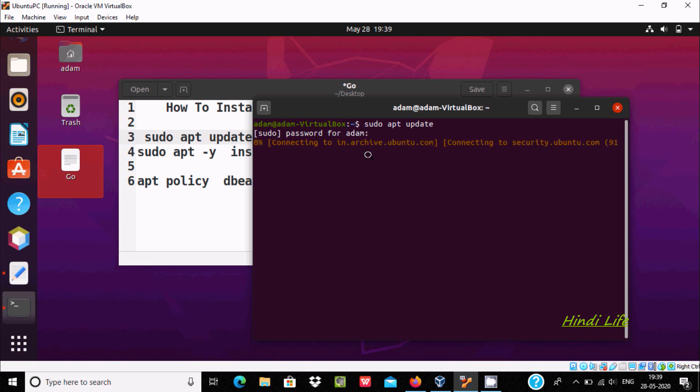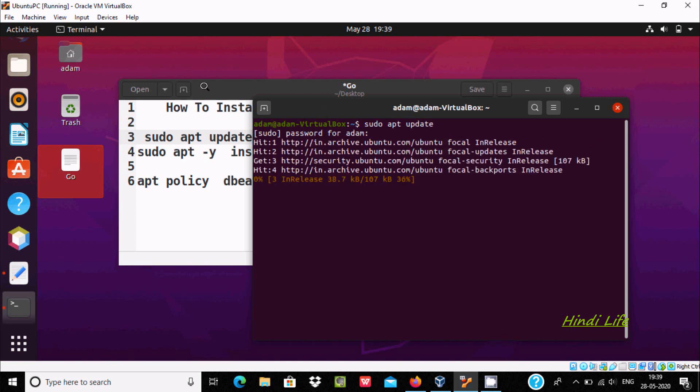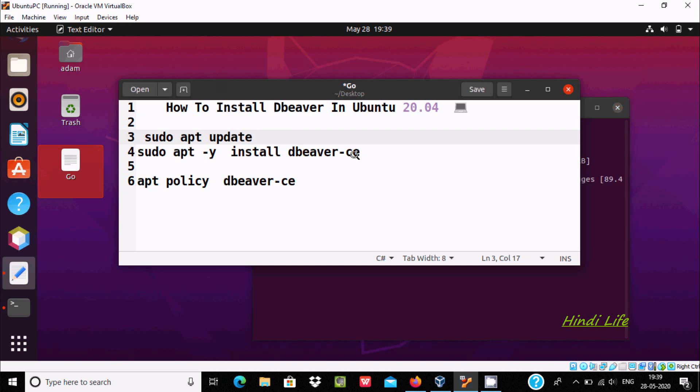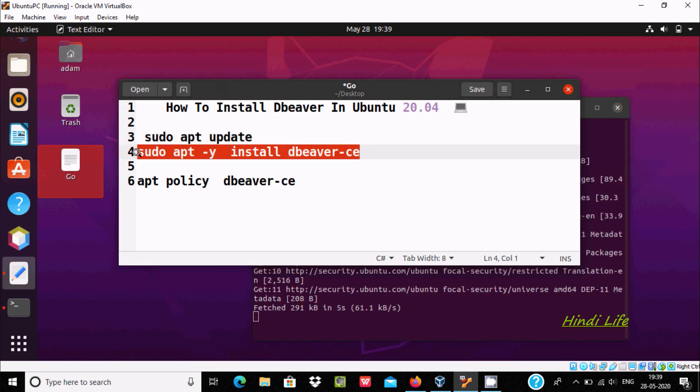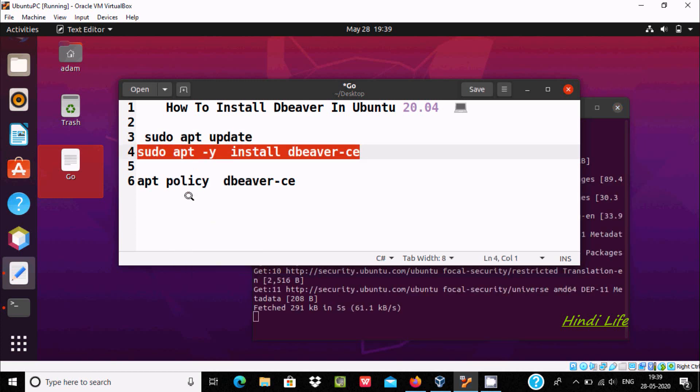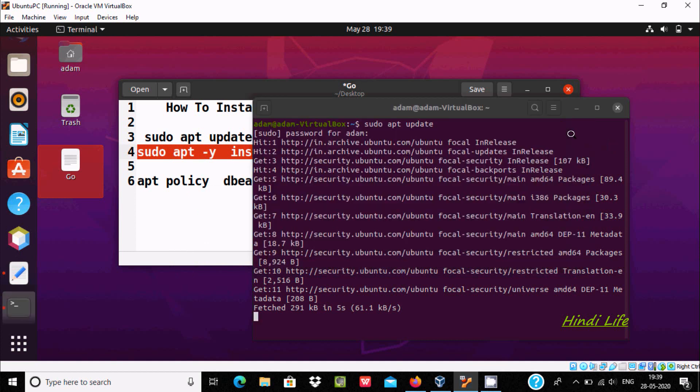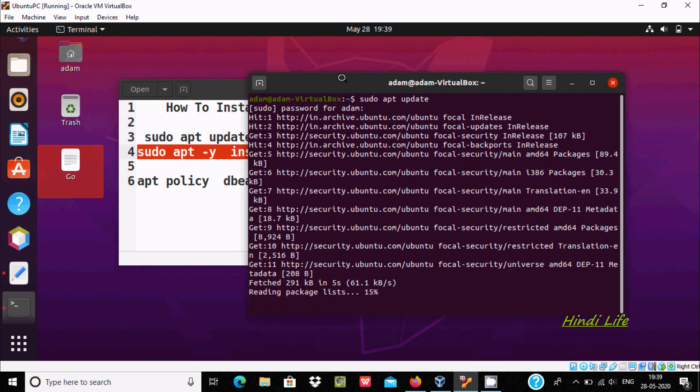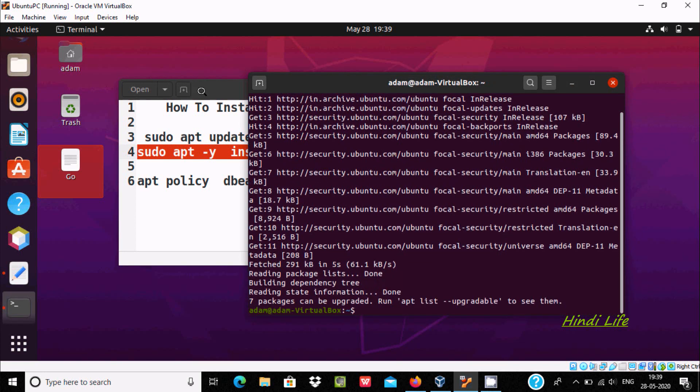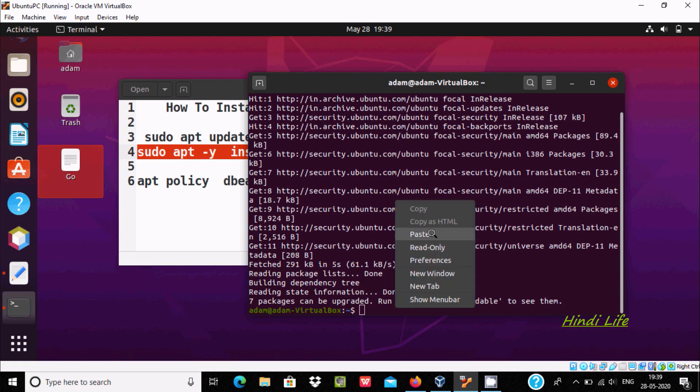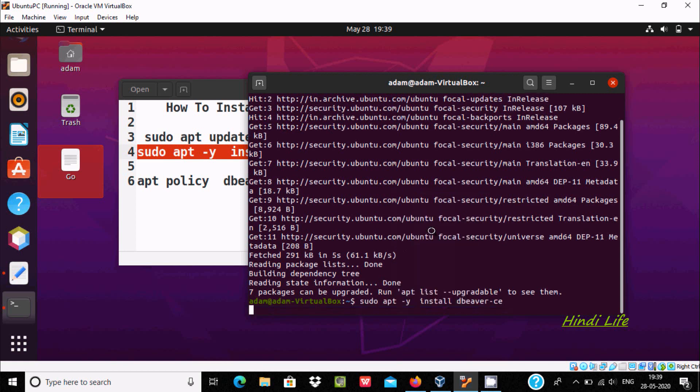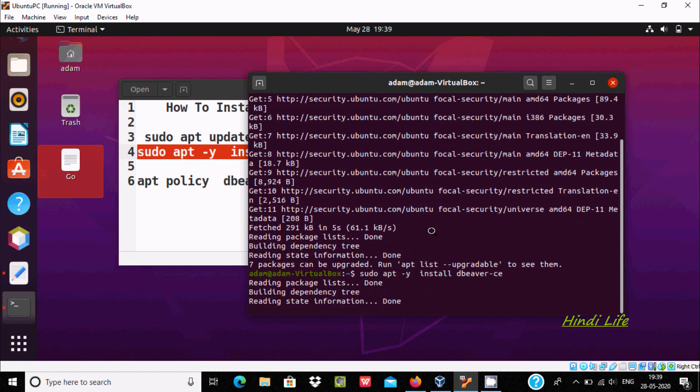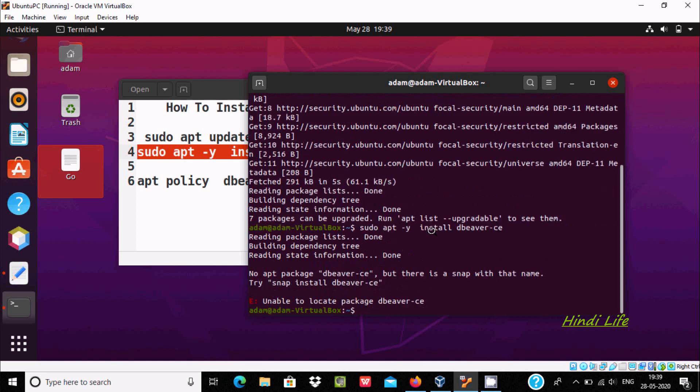So let's start the update. Now this is the command with which we can easily download and install DBweaver inside Ubuntu 20.04 operating system. So it's done here. Now copy and paste, press enter.